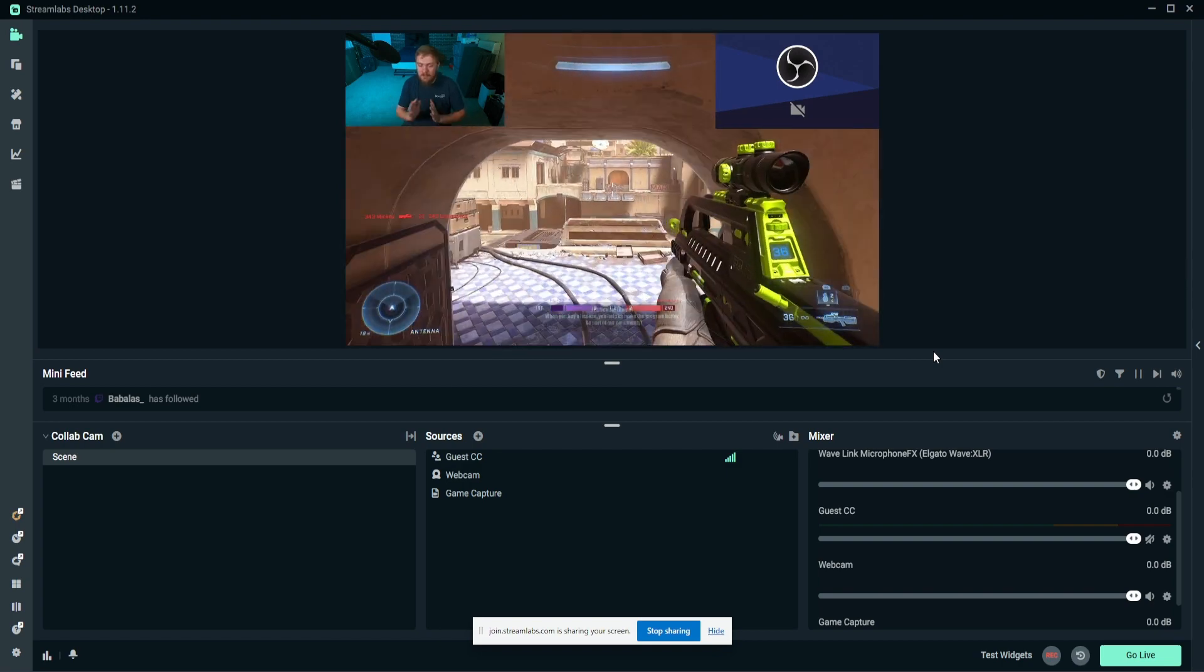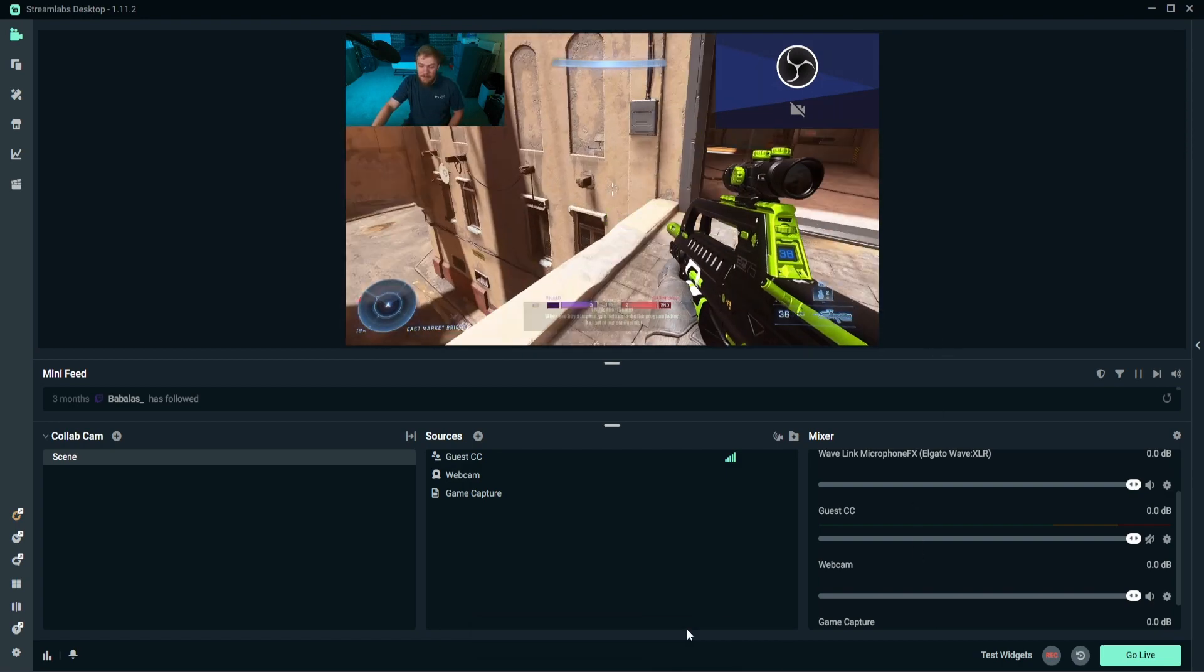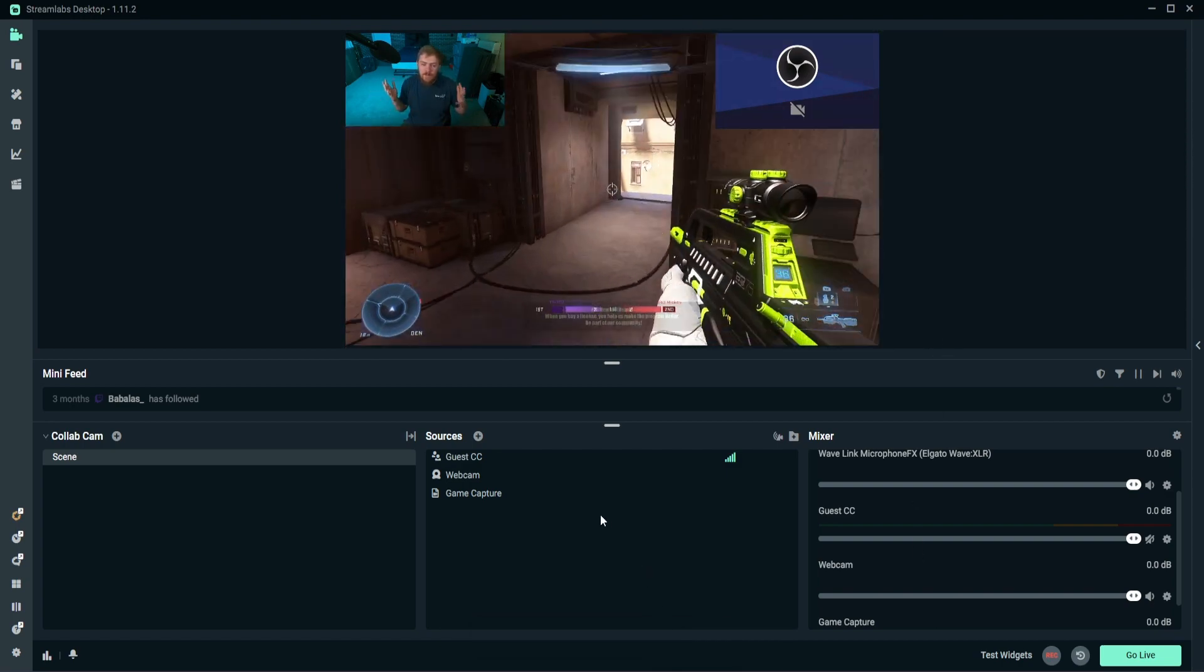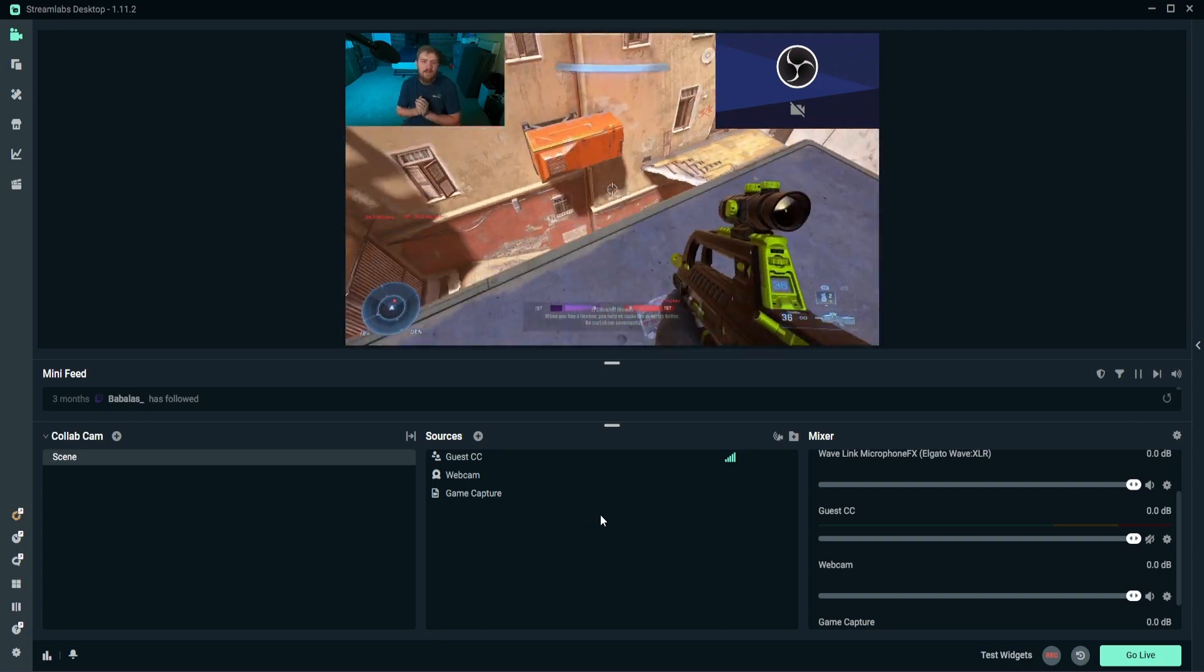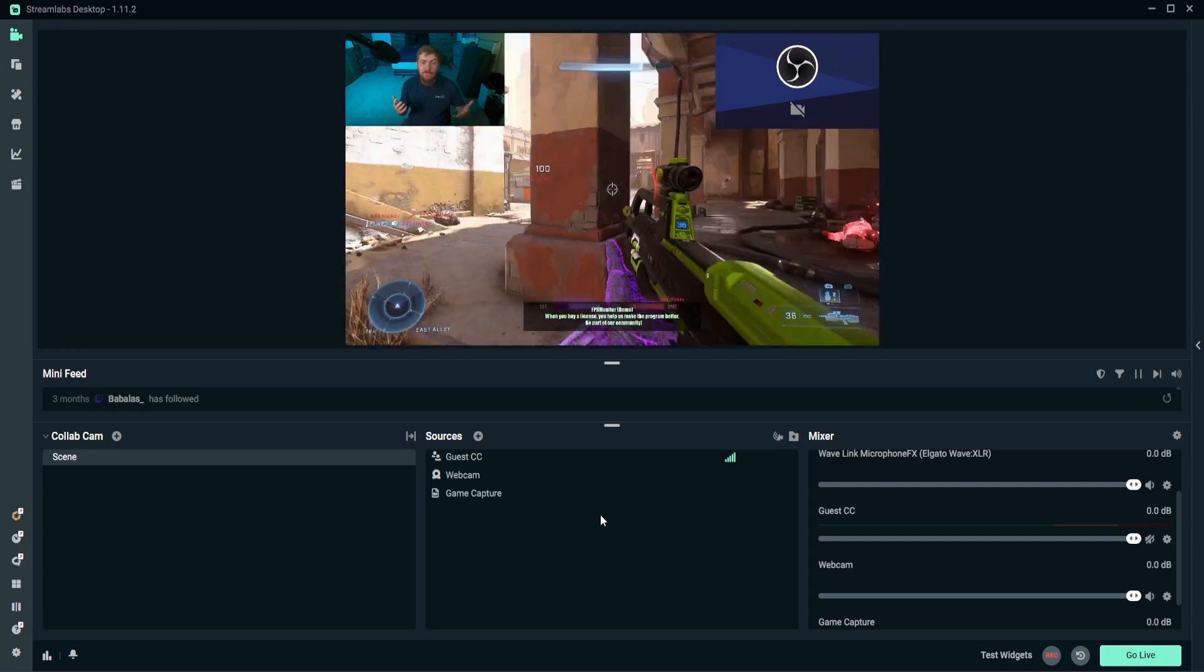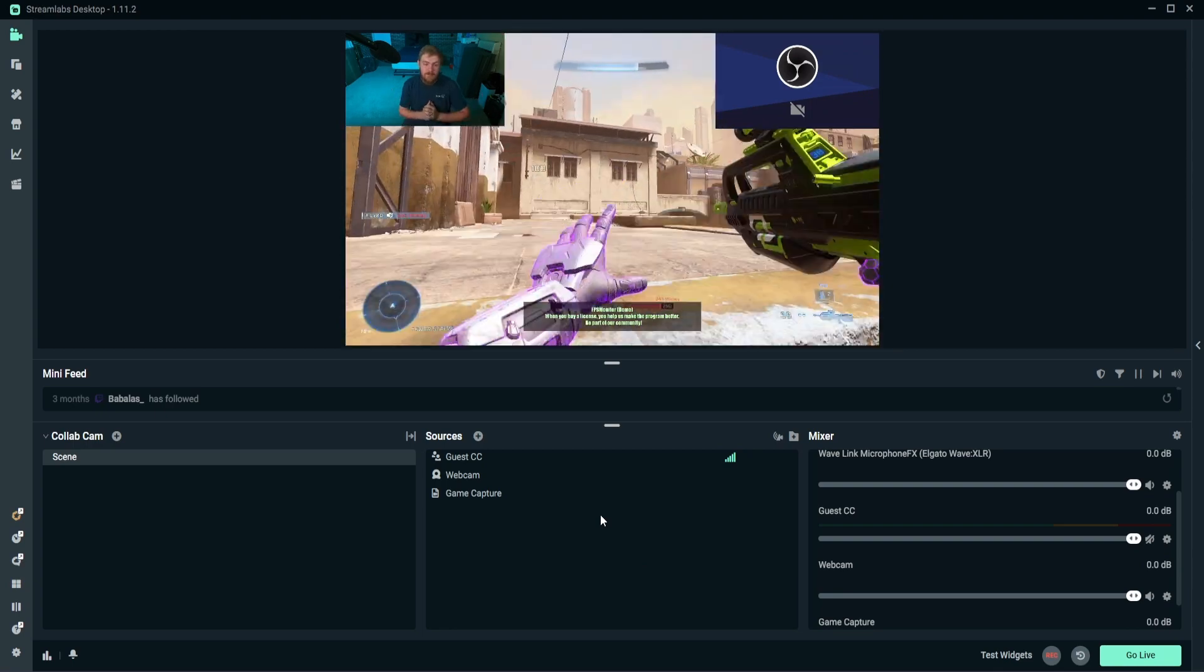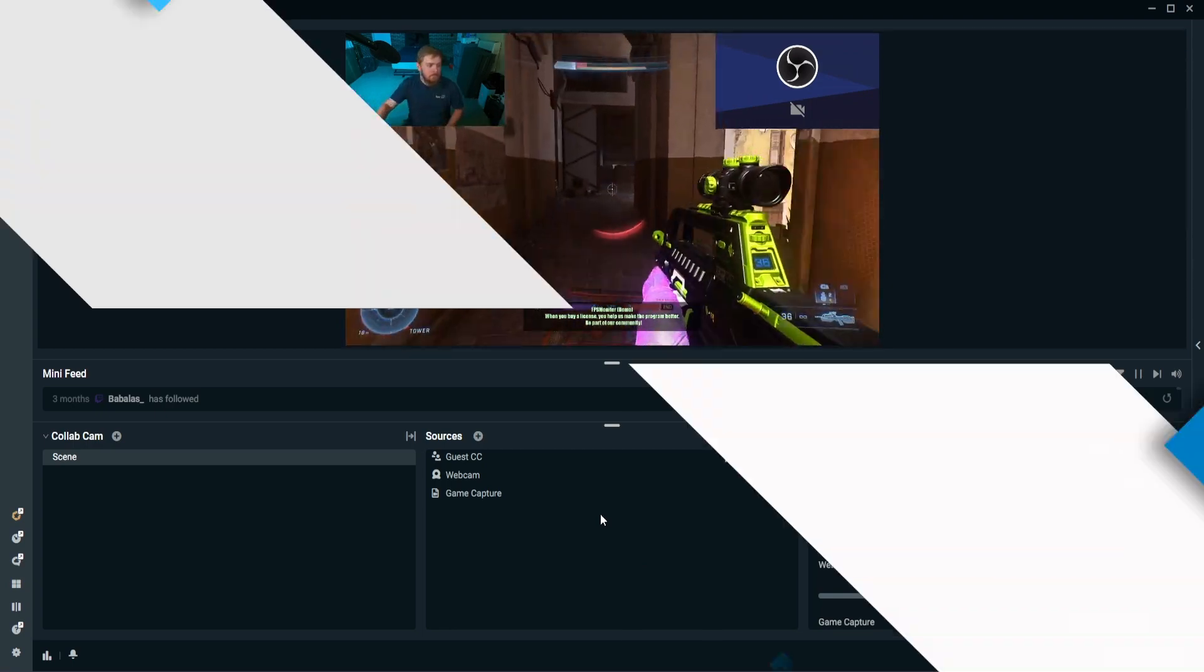So ton of features, it's really easy to use, and it makes collaboration for live video way easier than it's ever been. And I'm really happy that this is a feature, and it's going to be really awesome for streamers to see how they use this moving forward.